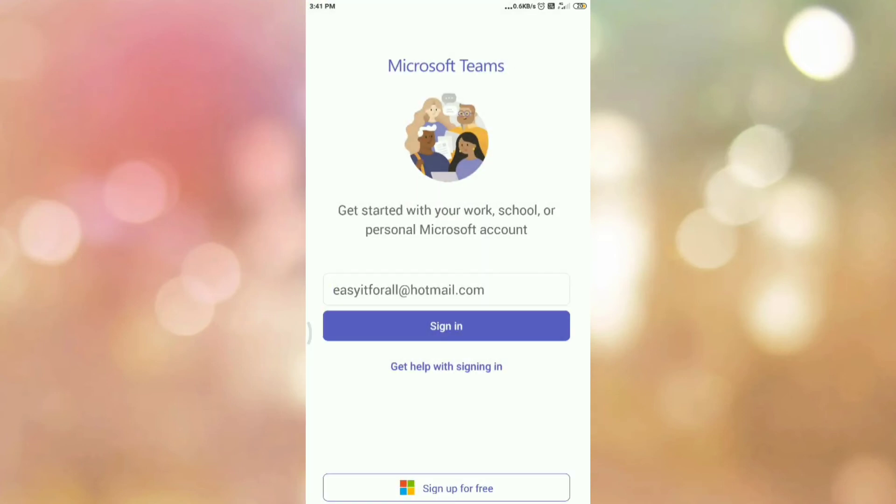And here you can see we have successfully logged out or signed out from Microsoft Teams app.